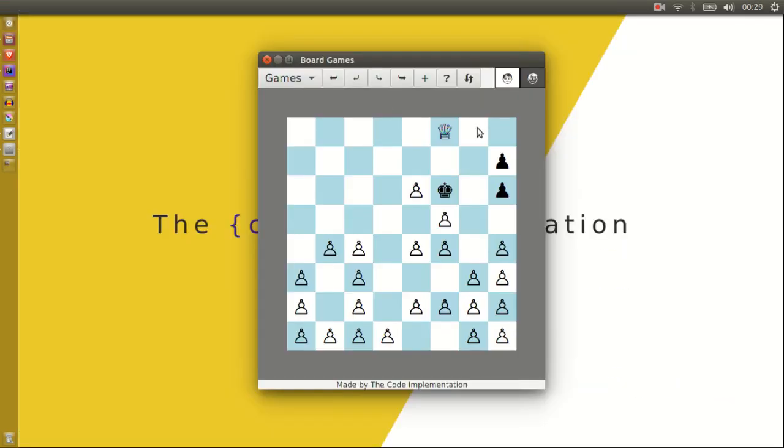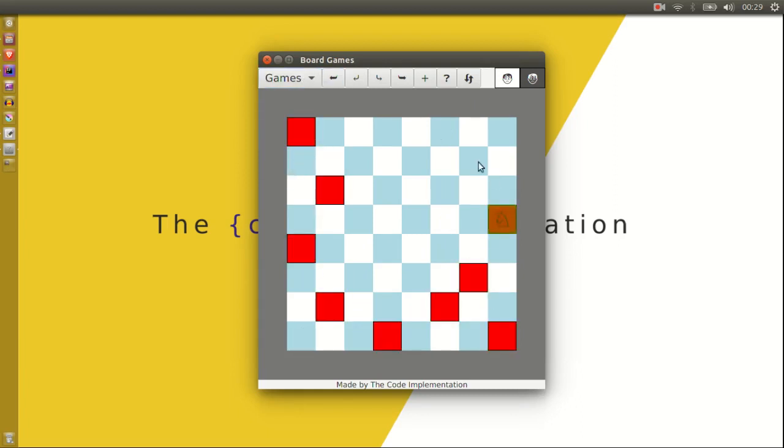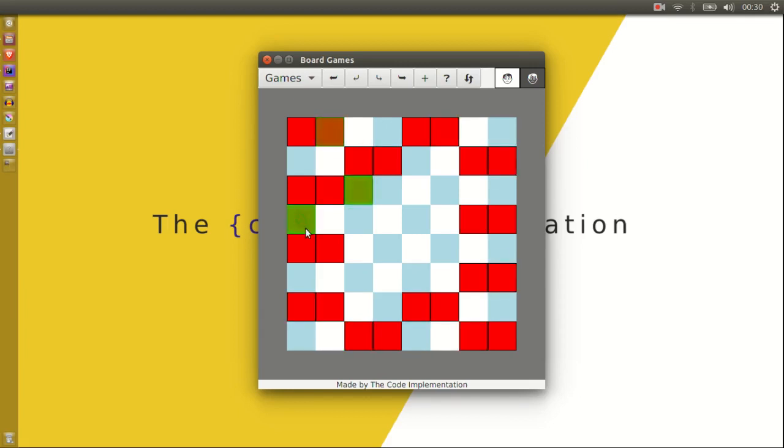And lastly there's Knight's Tour. In case you don't know you're supposed to visit each square in as few moves as possible. It can be done in 64 moves but the best I've managed is 65.